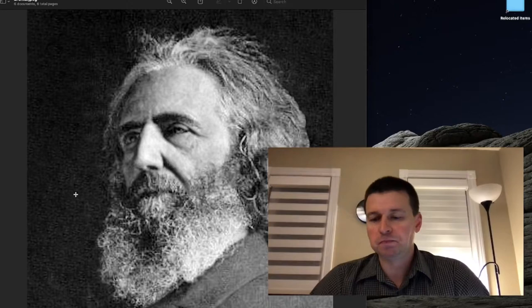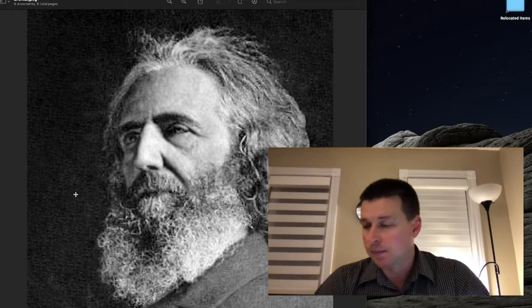Hello guys, in this video I would like to discuss Brentano and his concept of intentionality.